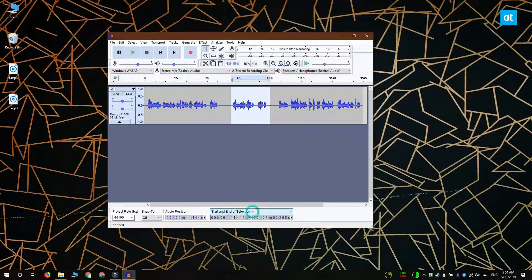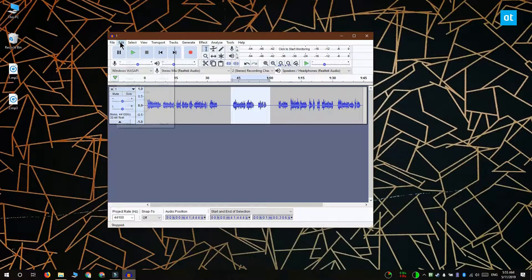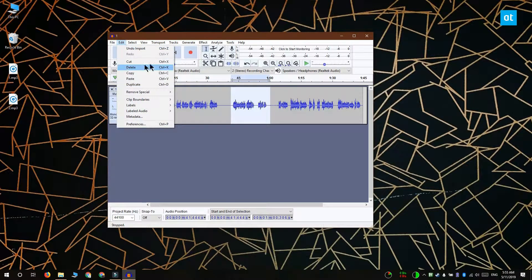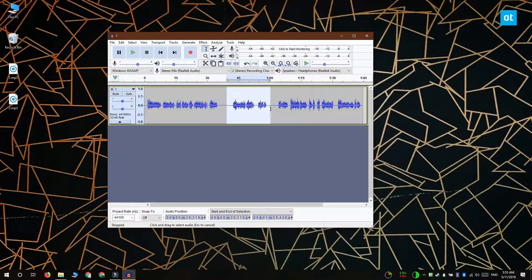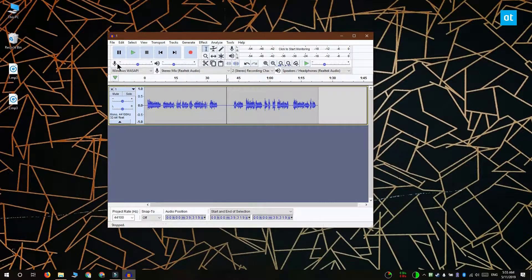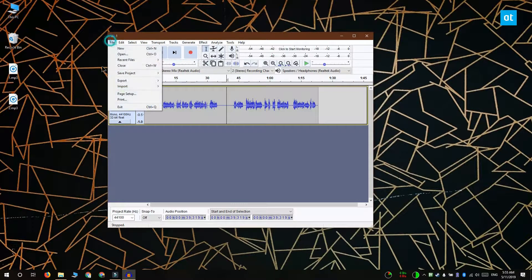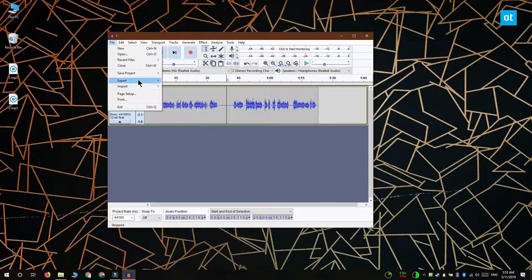After you've selected the part you want to cut out, go to the Edit menu and select Cut, or use the Ctrl+X keyboard shortcut to remove the selected bit. Then go to File, Export, and select Export as MP3.